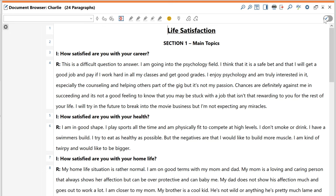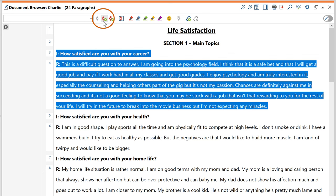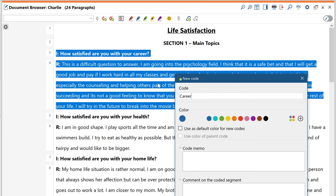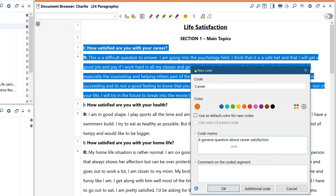First, I select the segment I want to code and then I click on this button here to create a new code. Now I can enter a name for my new code, choose a code color and optionally add a description or definition. After clicking on OK, a coding stripe appears on the left side that marks the coded segment.